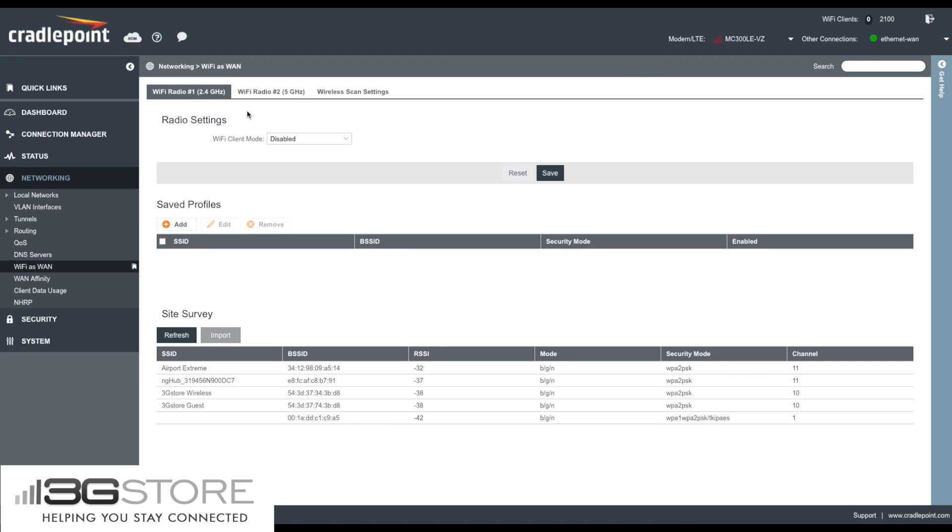For our radio settings, by default, the client mode is set for disabled. We'll want to switch that over to wireless WAN and hit save.